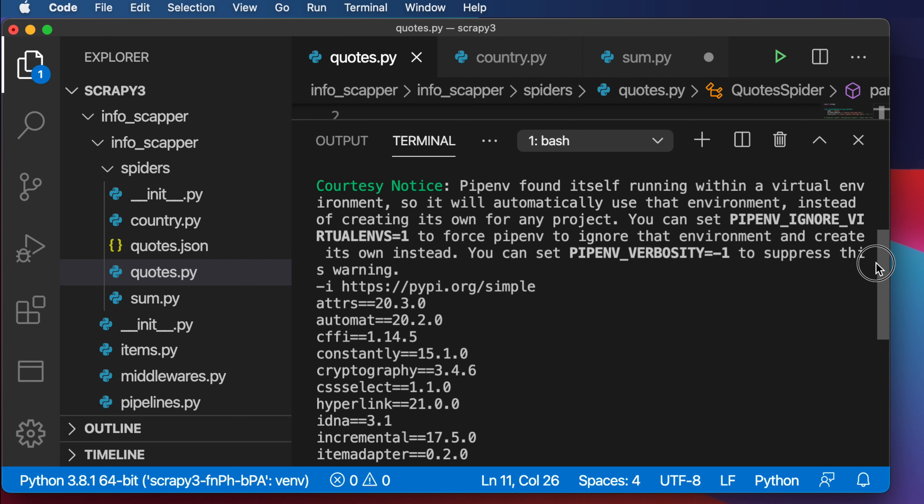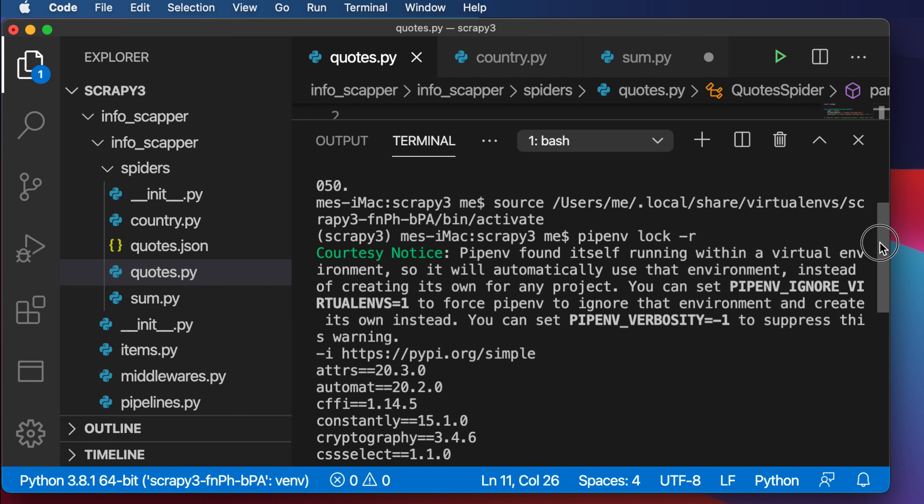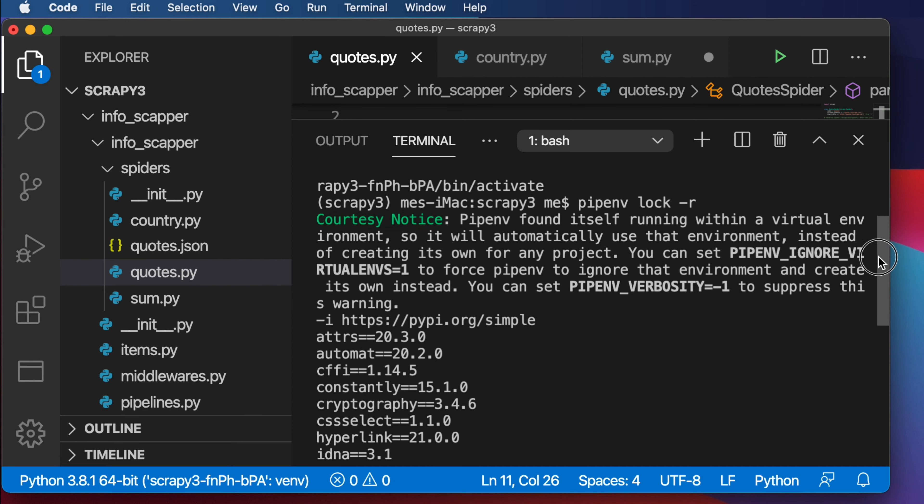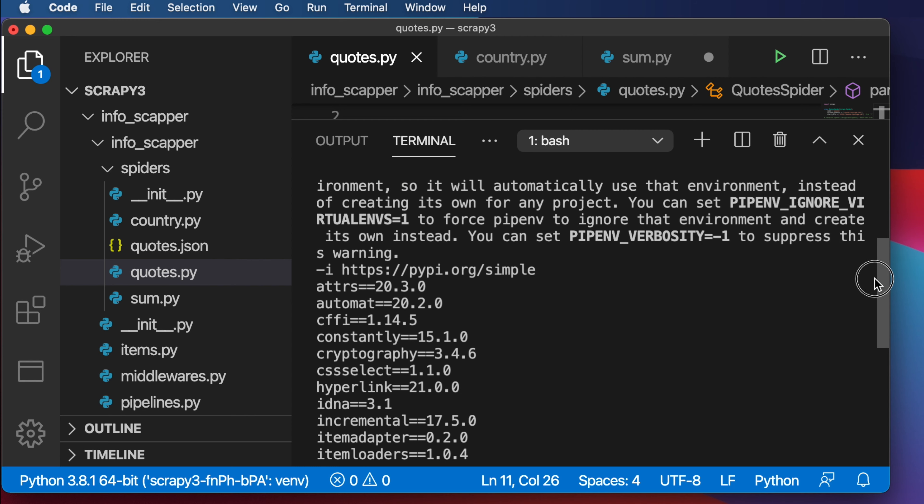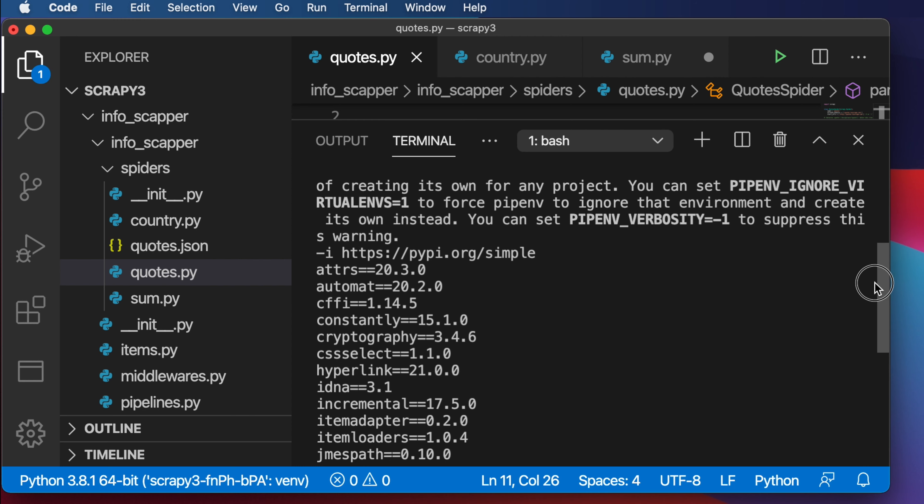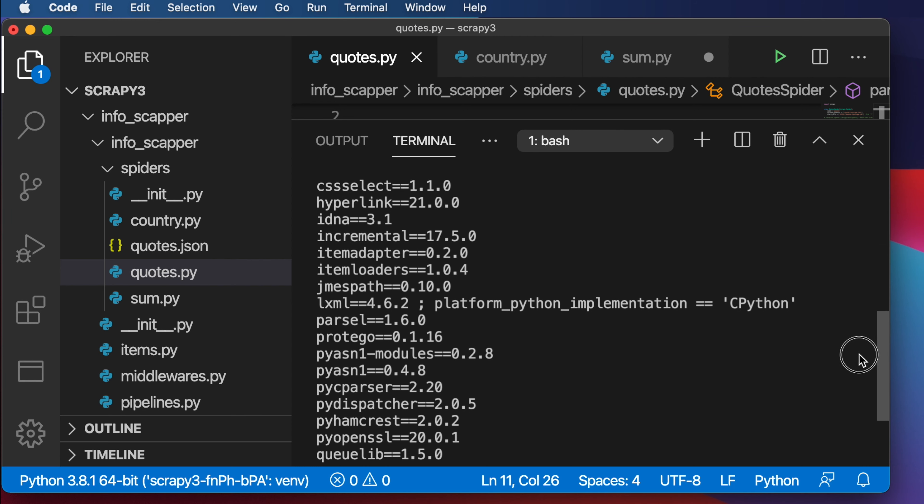And that's it, it's very simple and easy. In this way, you can easily find out all the installed packages in your pip environment. Thank you for watching the video.